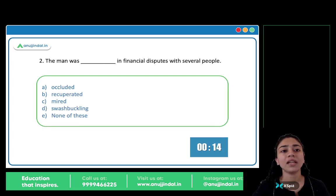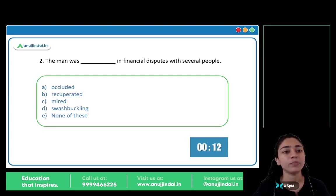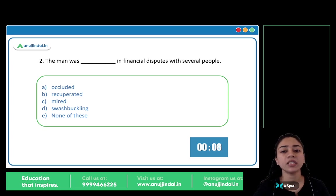The man was blank in financial disputes with several people. Options: A) Occluded, B) Recuperated, C) Mired, D) Swashbuckling.